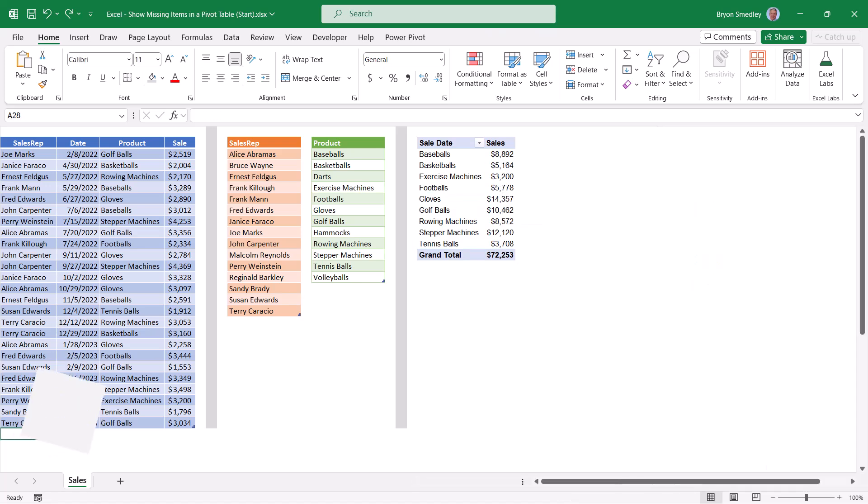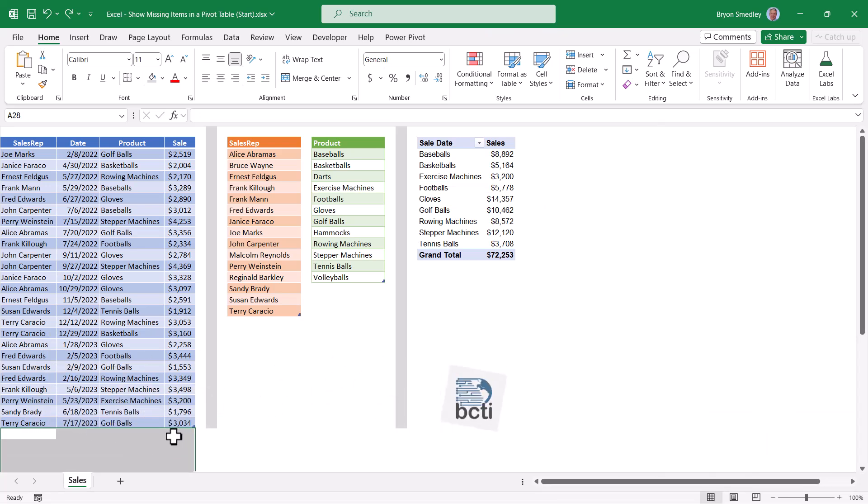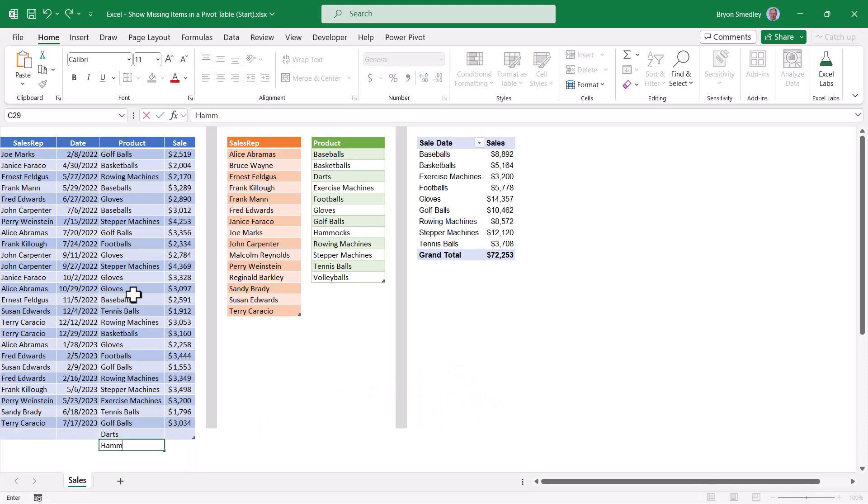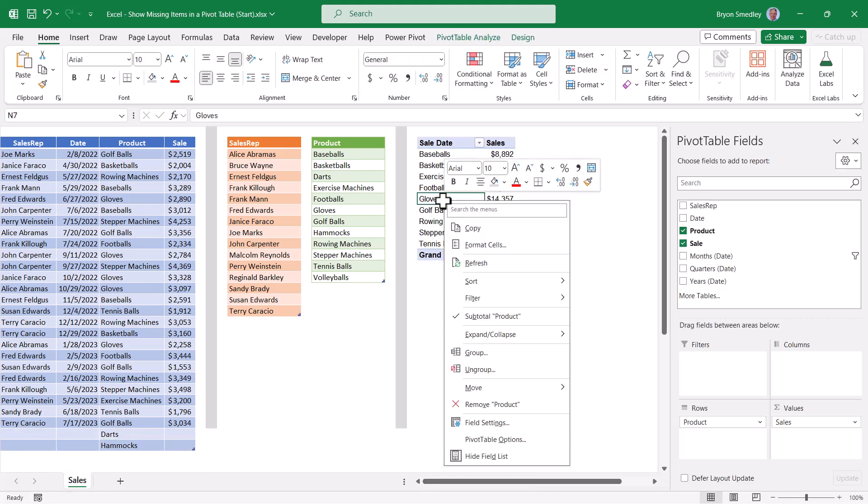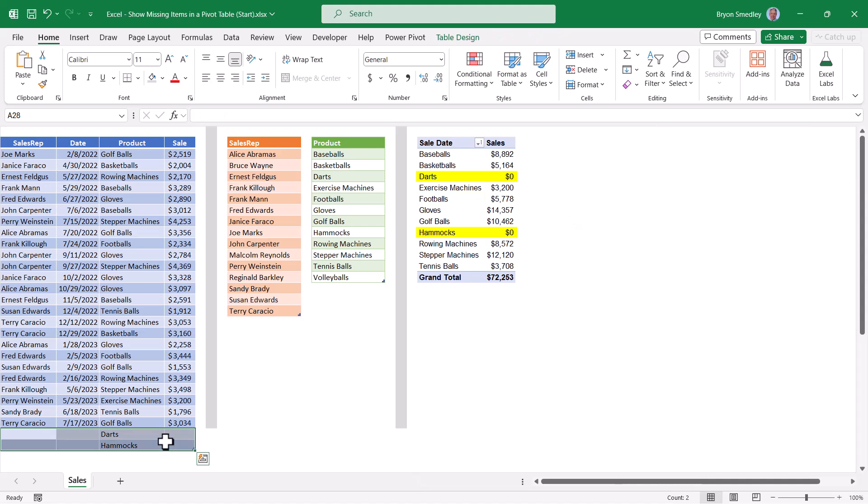What many people will do is they will add dummy records into the table for the missing items. So if we added an entry for darts and an entry for hammocks, if we were to then go to the pivot table, right click refresh, we'll now have darts and hammocks in our table. But I don't really like the idea of adding dummy records into the data. So let's hit undo.